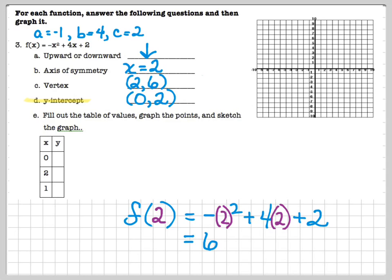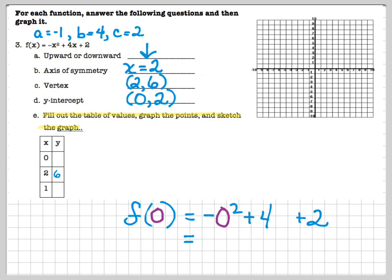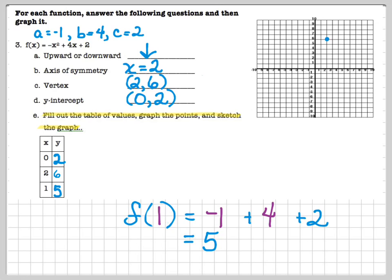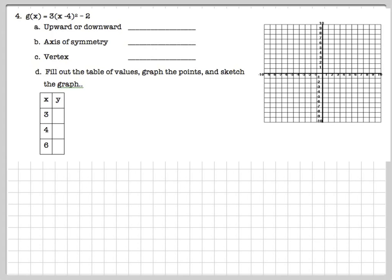The y-intercept in standard form always occurs at the c value, so it's (0, 2). For the table of values, since the vertex is (2, 6), I go to my neighbors — one door down and two doors down. Substituting x = 0 gives y = 2; substituting x = 1 gives y = 5. I plot the vertex, axis of symmetry, then one point and its reflection — your freebie — and sketch the graph.